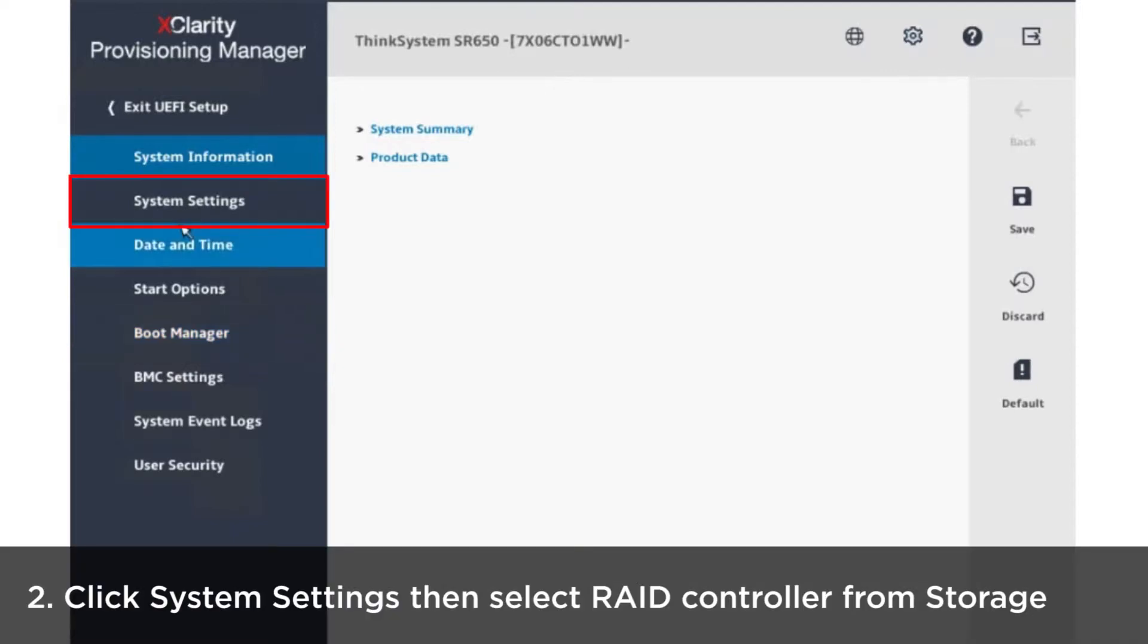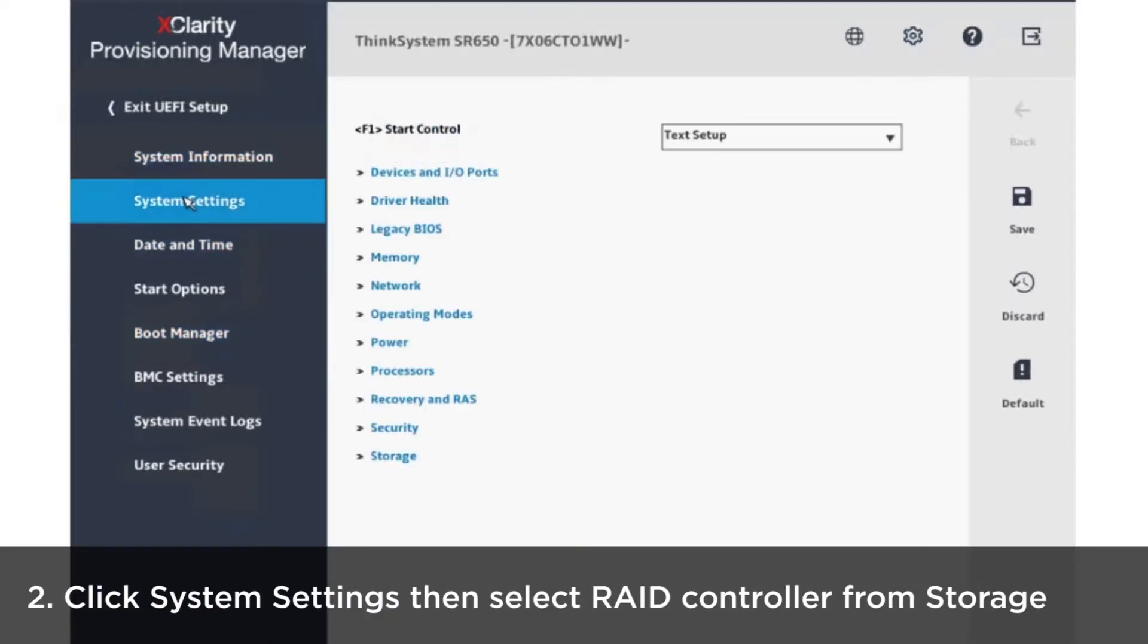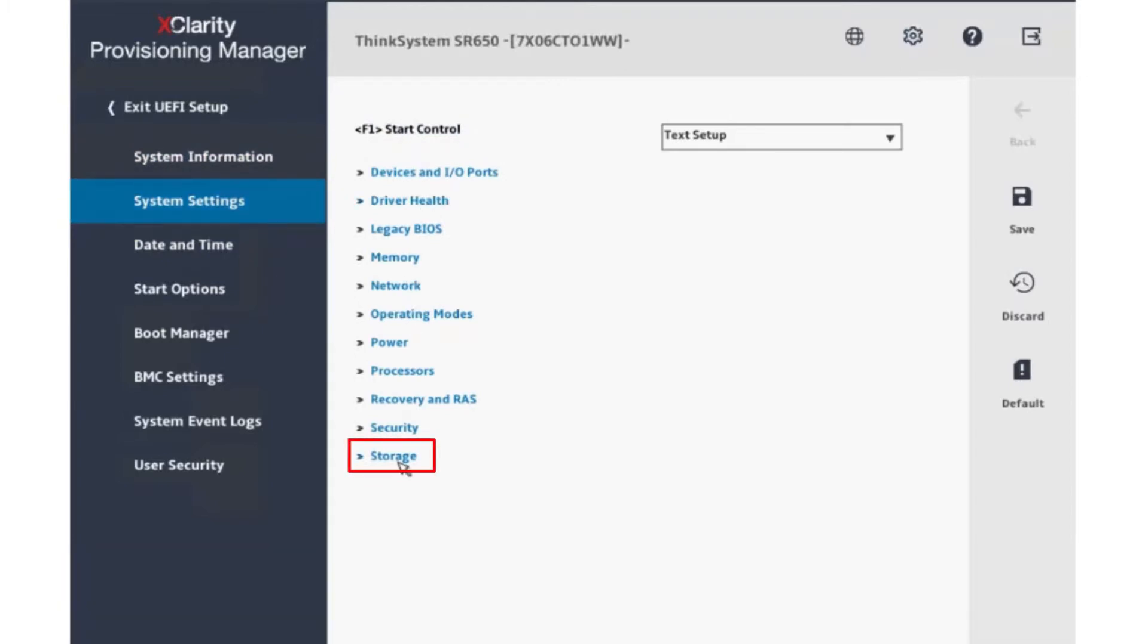Click system settings and then select RAID controller.